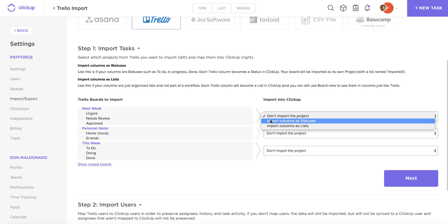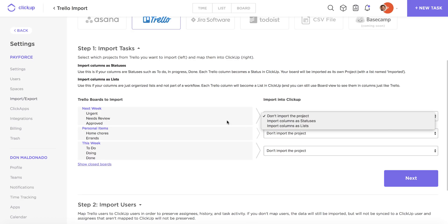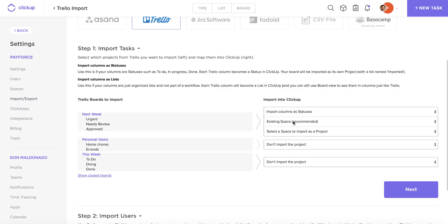If I'm using this to organize my workflow, I'm going to want to use the import columns as statuses option. If I was using my columns as basically anything else, like you can see here in my personal items board, if I'm not using it to organize my workflow, I can actually import those columns as lists. So for my next week board, I'm actually going to opt for the statuses option.